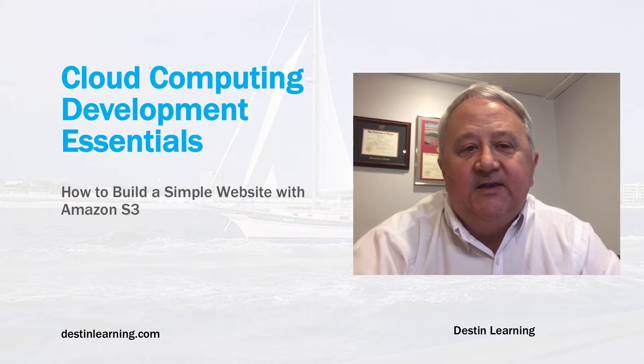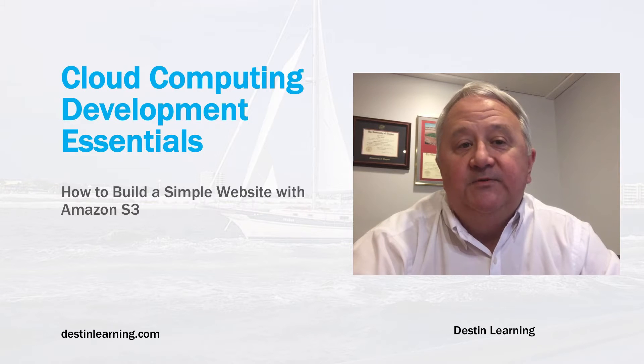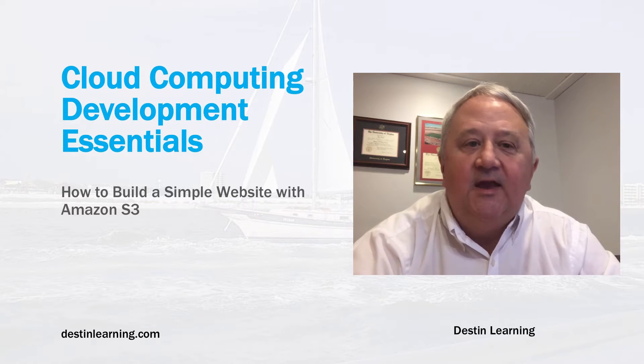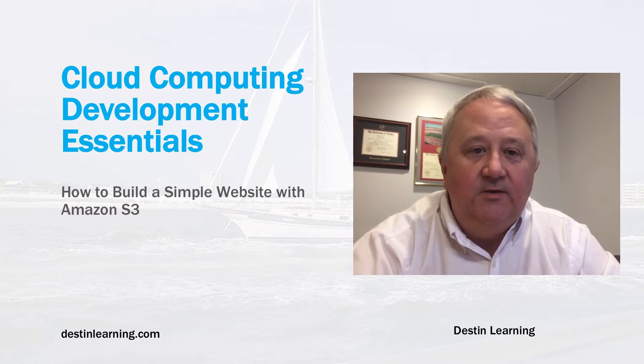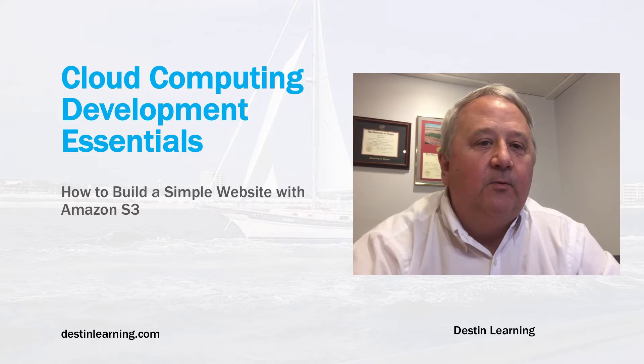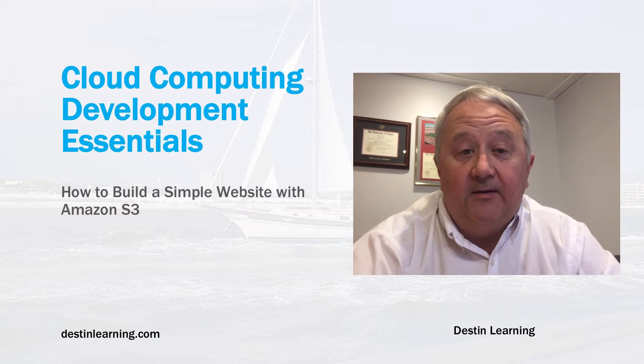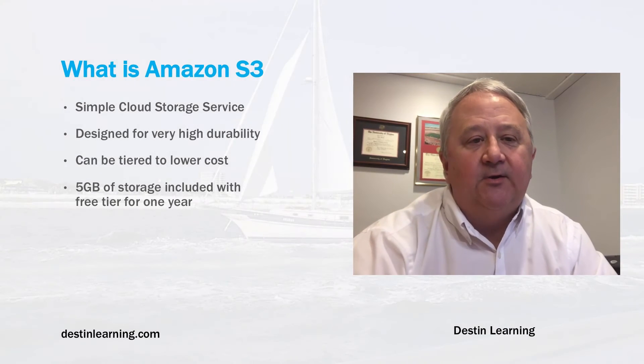Hello. In this lesson, I'll show you how to build a simple website using Amazon AWS's S3 service. Using this service, you can literally build a website and provision it in the cloud in minutes. So let's go ahead and get started.